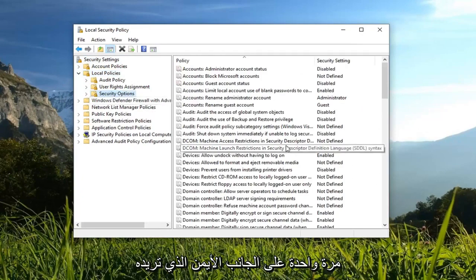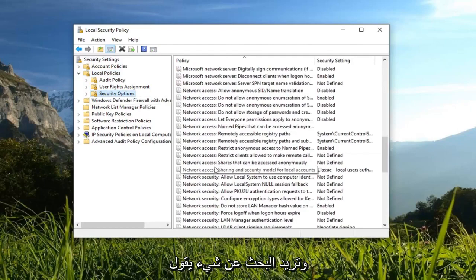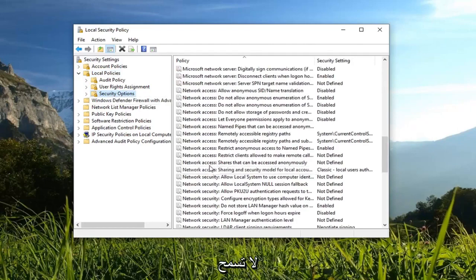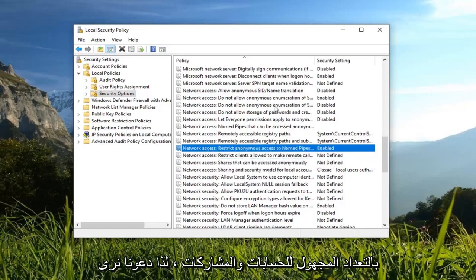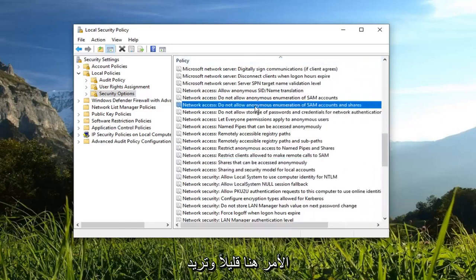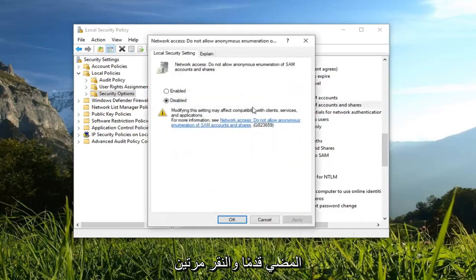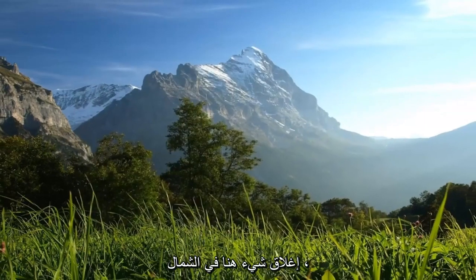On the right side you want to scroll down until you get to network access and you want to look for something that says do not allow anonymous enumeration of SAM accounts and shares. So it looks like it's up here a little bit. You want to go ahead and double click on it, make sure it's set to disabled here, left click on OK. Once you're done with that you can close out of here.